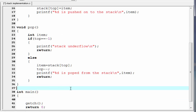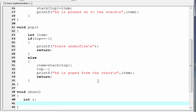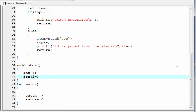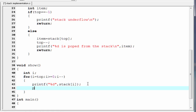Next we write a function to display the elements present on the stack: void show(), with an integer variable i. We use a for loop: for i = top; i >= 0; i--. Inside the loop, we printf '%d' referring to stack[i], followed by a newline. Then an additional printf newline at the end.